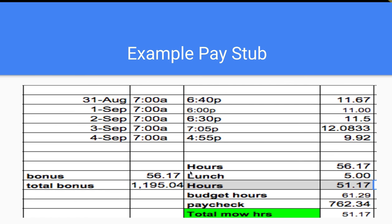They were budgeted for 61.29 hours, so this crew member was about 10 hours under budget. Another thing you may notice — a pro tip — is that we give the guys a dollar an hour bonus paid at the end of the year. It's a performance bonus based on finishing the year and meeting certain quality standards. In order to get this bonus, they have to finish the season and work to a minimum quality standard. Based on 56 hours, we gave this gentleman $56.17 in a dollar-an-hour bonus. This is a cumulative bonus — they can see the money adding up.